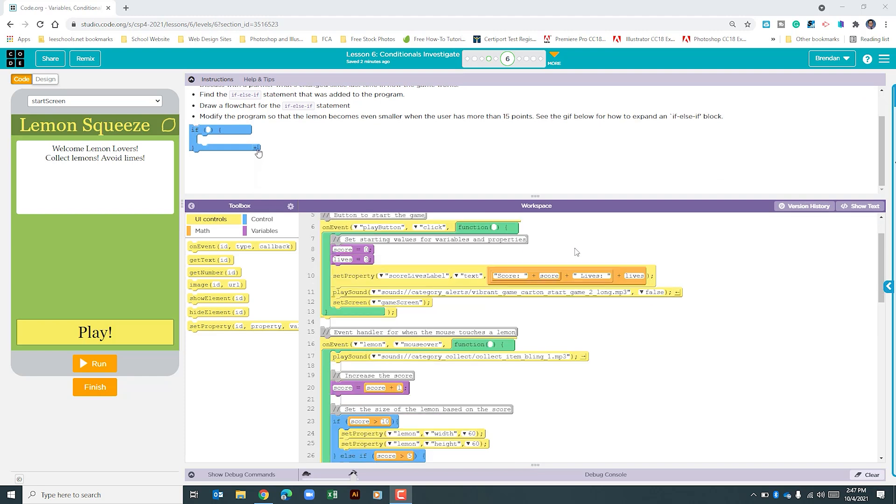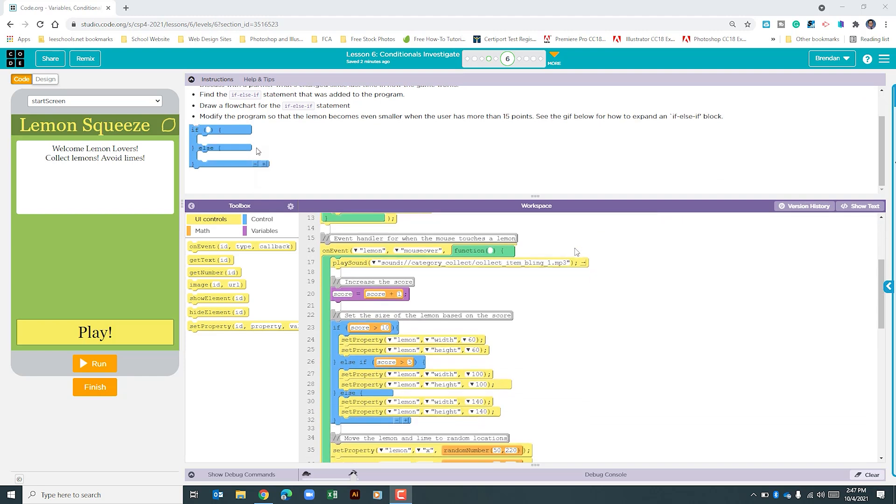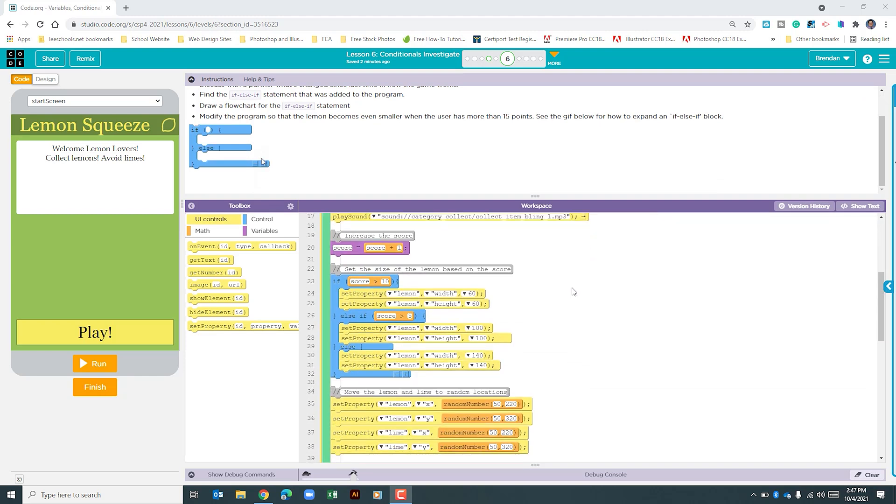So let's go ahead and scroll down in our program until we find the part where the lemon size changes based upon the score. If we look, it begins on line 23.